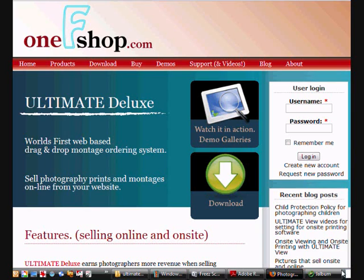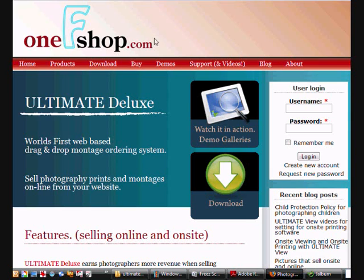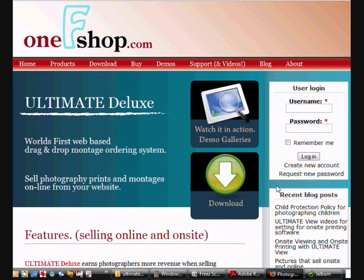Right. So we've now installed Jalbum and also put the Ultimate Deluxe skin. We now need to register the software so that it starts working for you. So go to the OneFshop.com website.